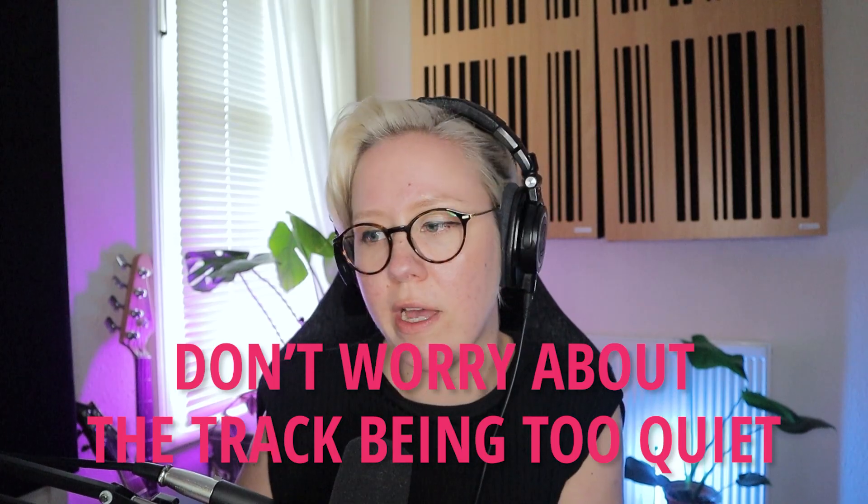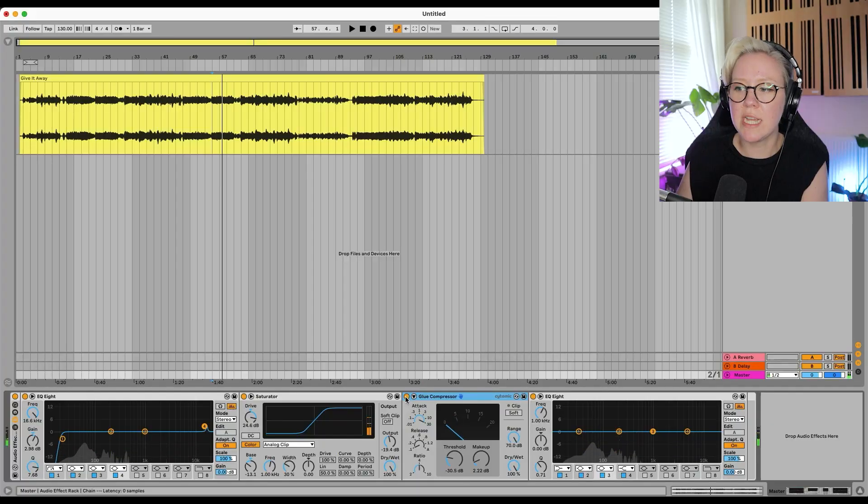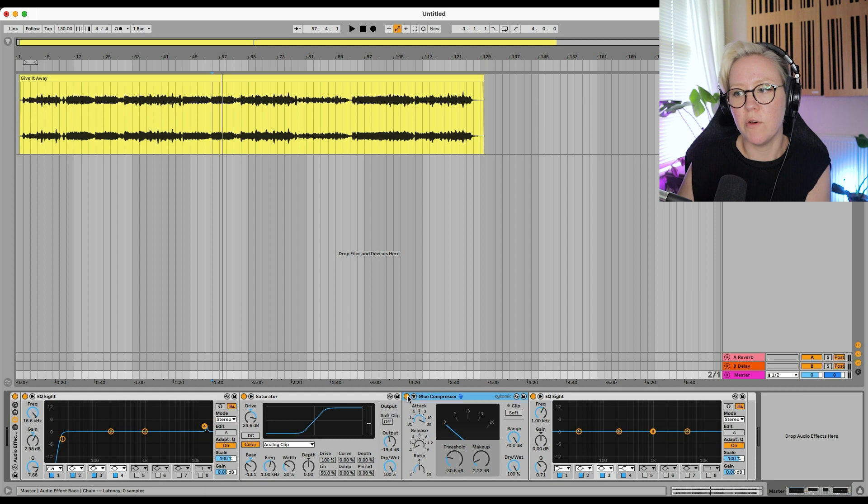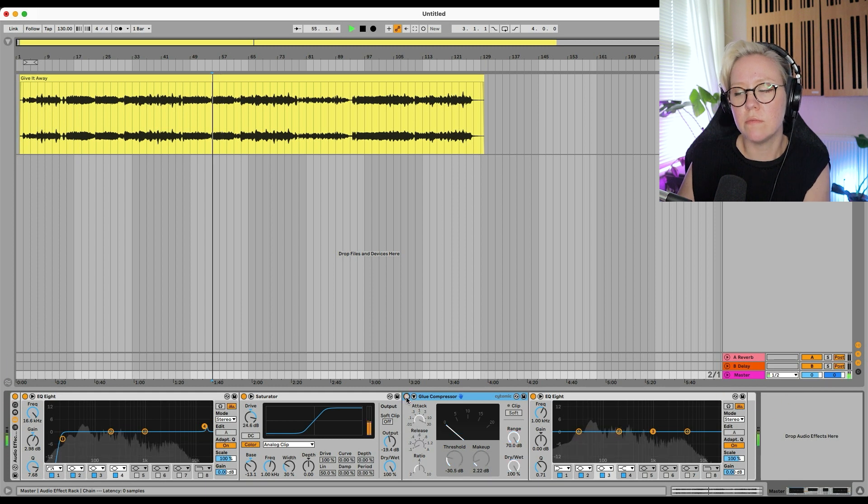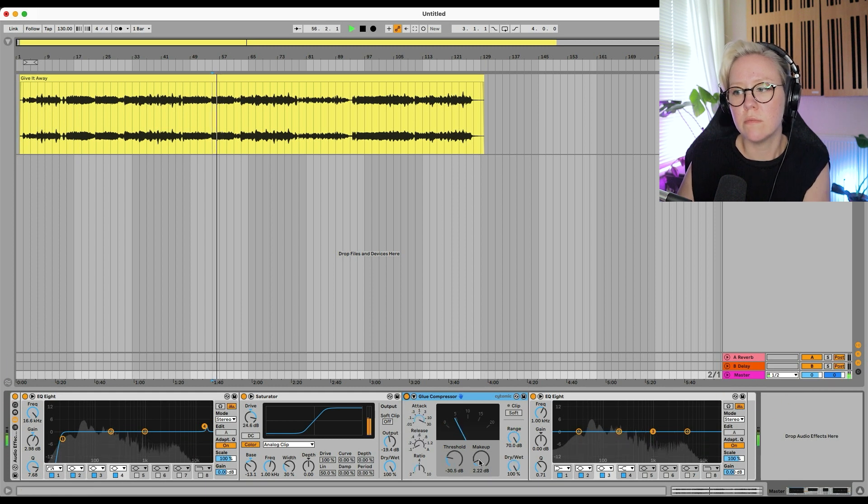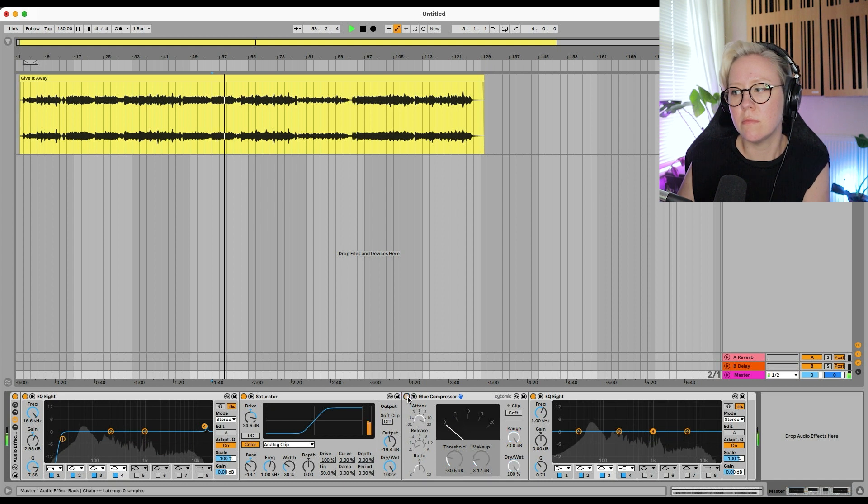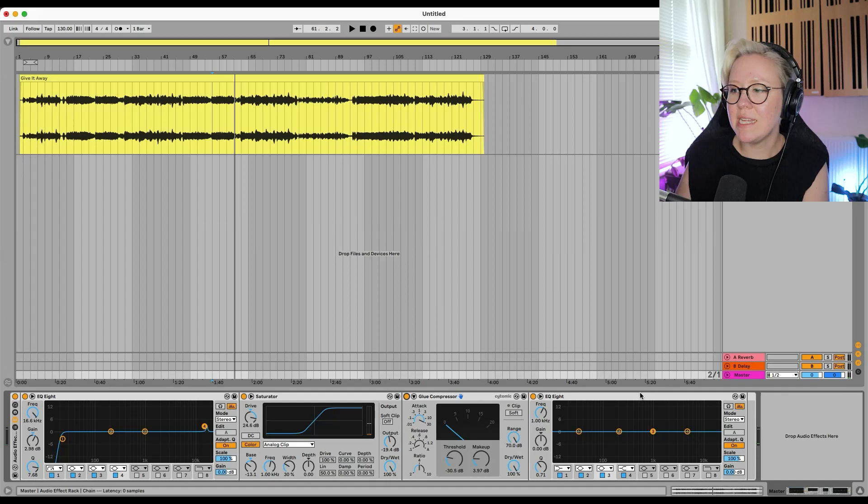So you can see that there's quite a lot of gain reduction happening, but it's quite like soft. So it's basically just gathering everything together. So we can add a tiny bit of makeup gain, but at this point, don't worry about the track being too quiet. You can just test if the track is about the same as input volume and output volume. So that's about right.